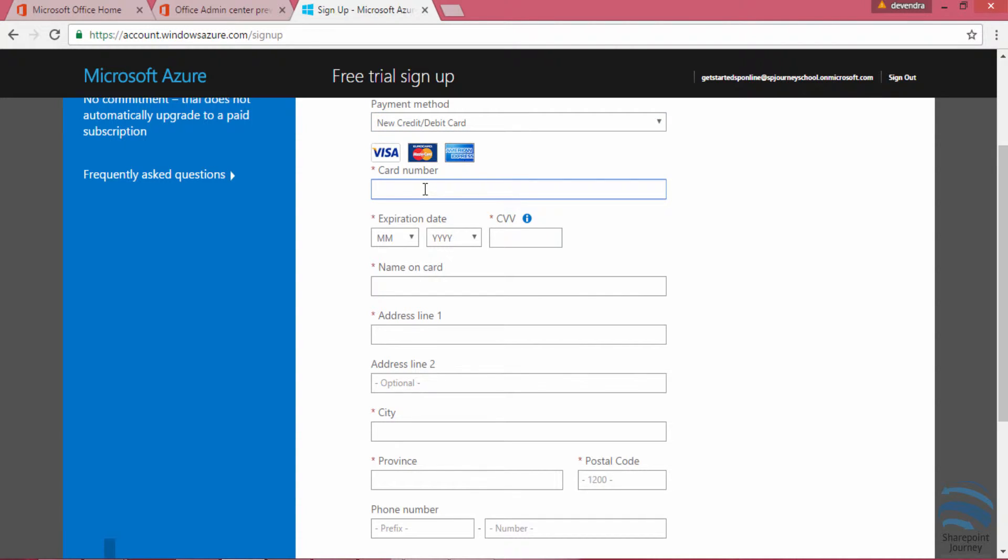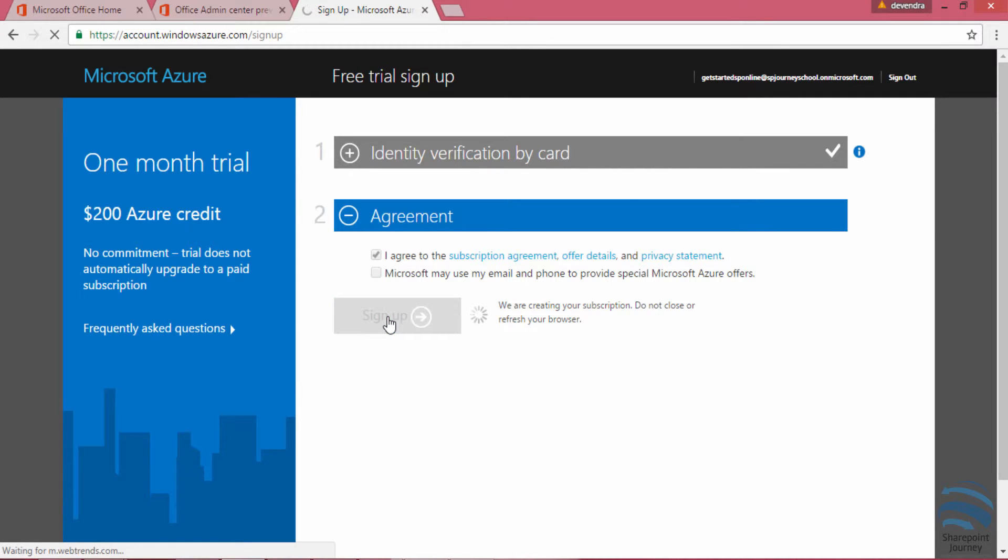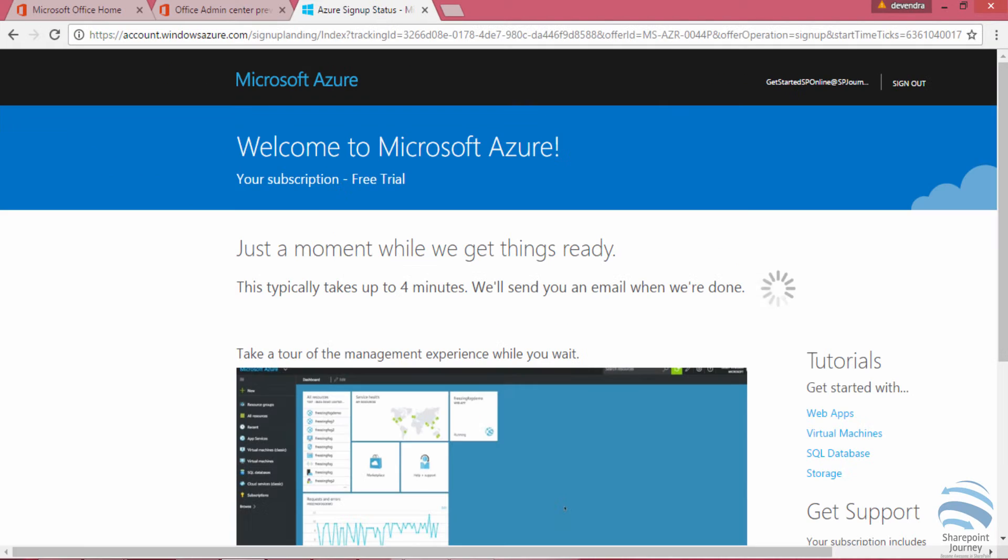Then you can move to the next step where you need to enter your credit card information. Once you fill it, it will finally ask for the agreement step. Then once you click on sign up, it will be redirected to a page where your portal will be ready in a few minutes.